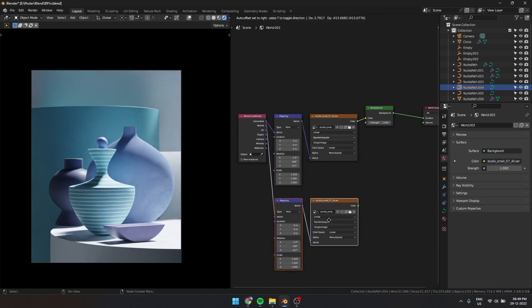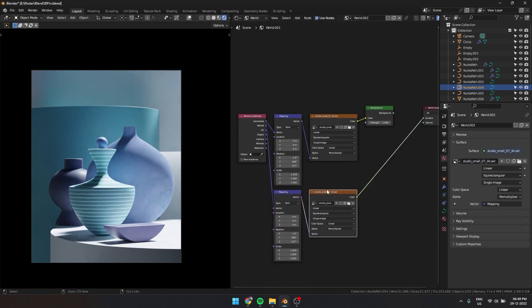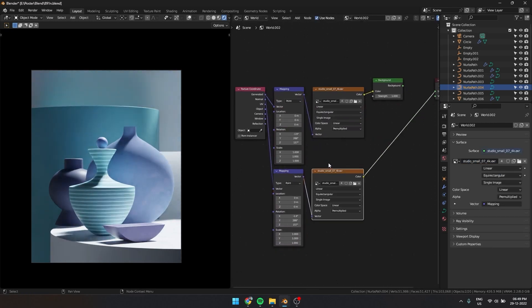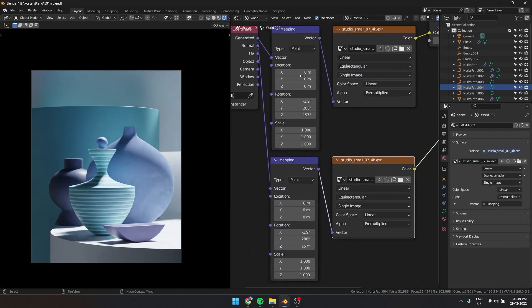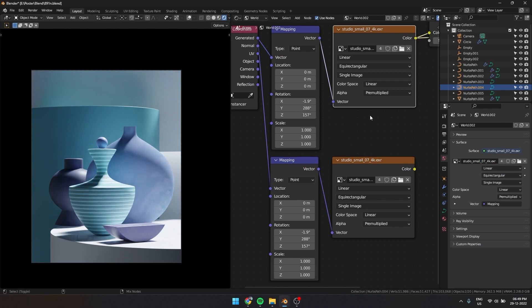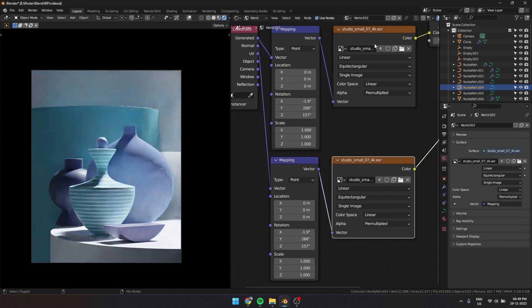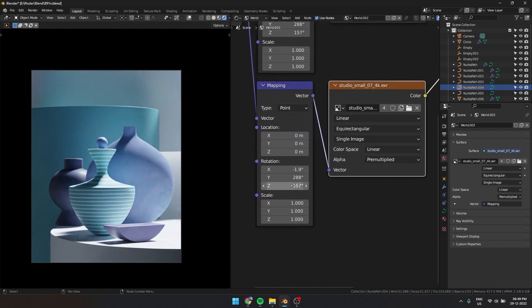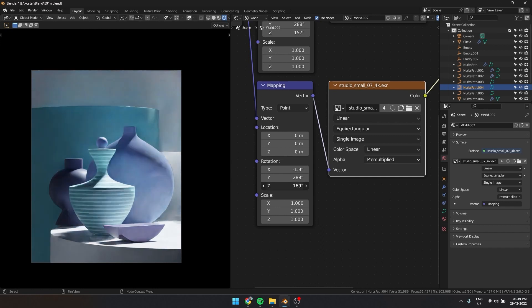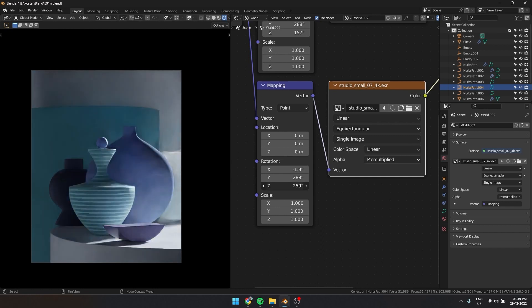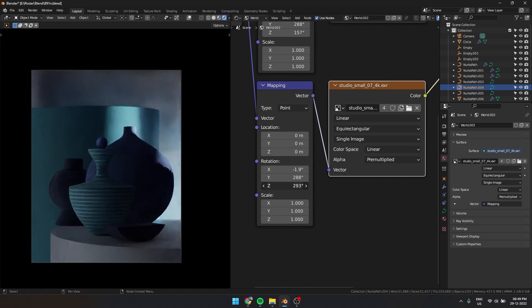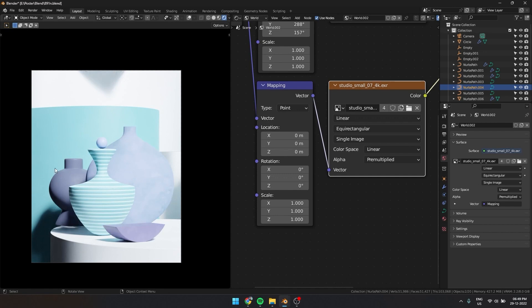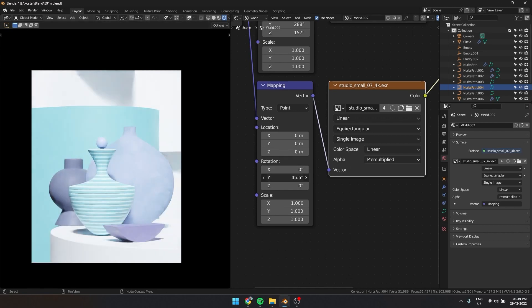Select the mapping and HDRI and use Ctrl+Shift+D to copy the nodes. Right now this is the exact copy of the first HDRI. I am going to change the rotation so that the left side has a bit more light.